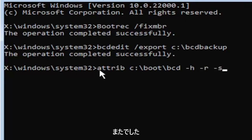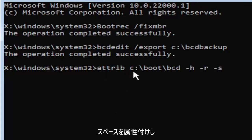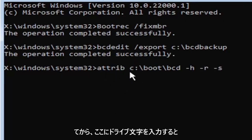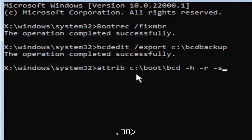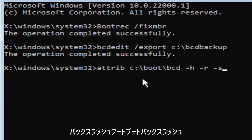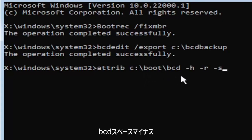So I know that was a lot. So again, attrib, A-T-T-R-I-B, space, and then type in your drive letter here. And then you're going to do a colon, backslash boot, B-O-O-T, backslash bcd, B-C-D, space minus H, space minus R, space minus S.